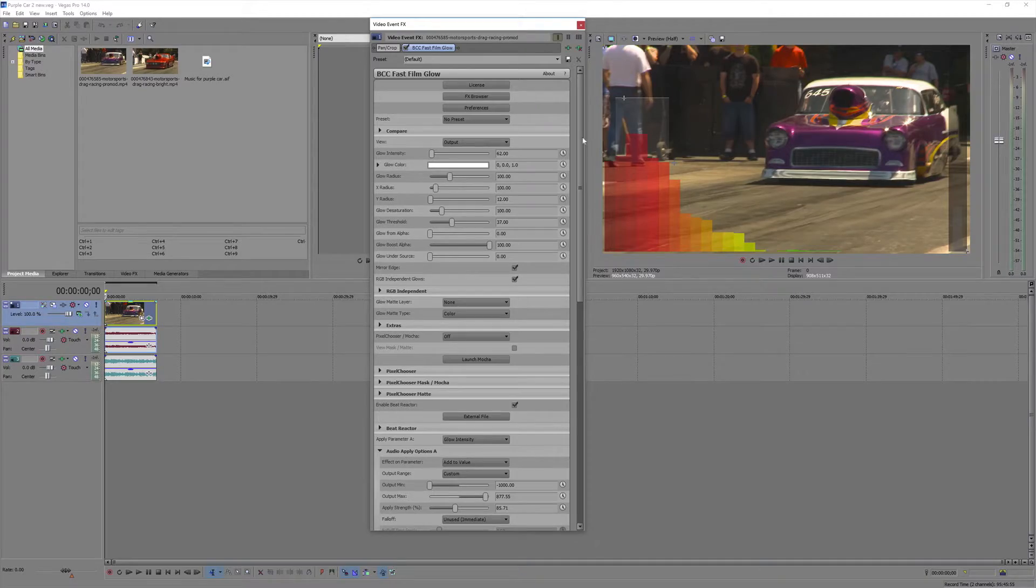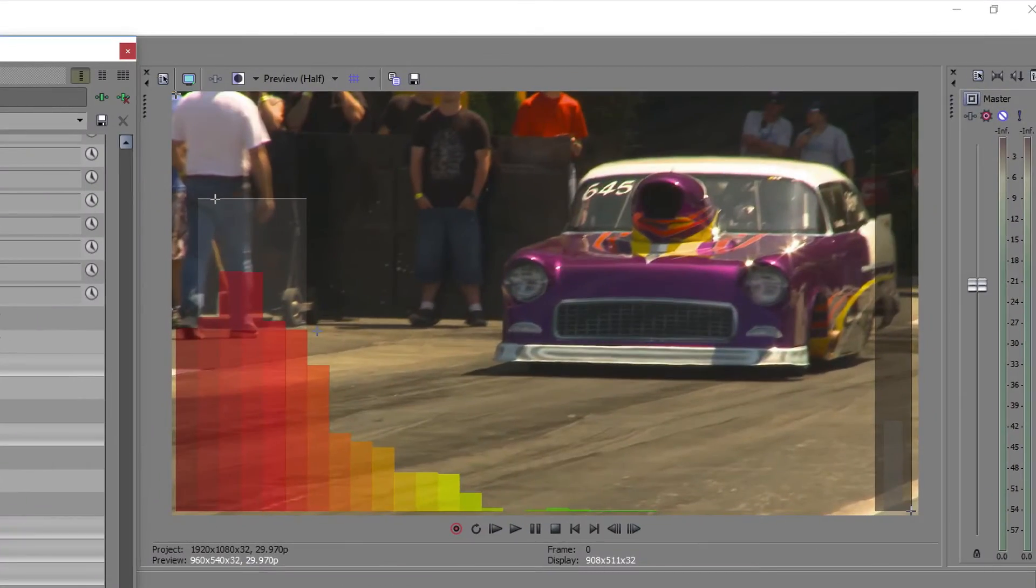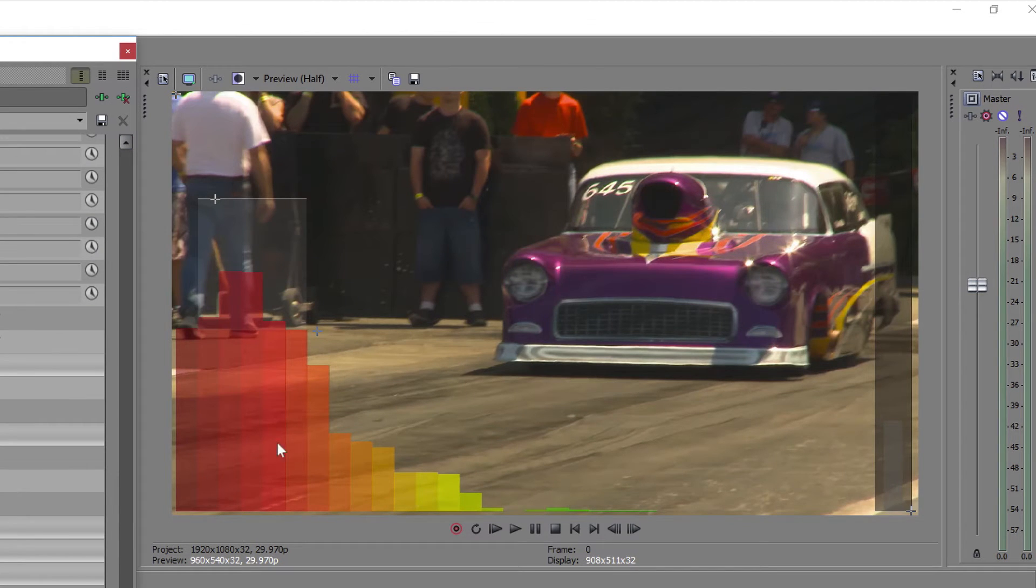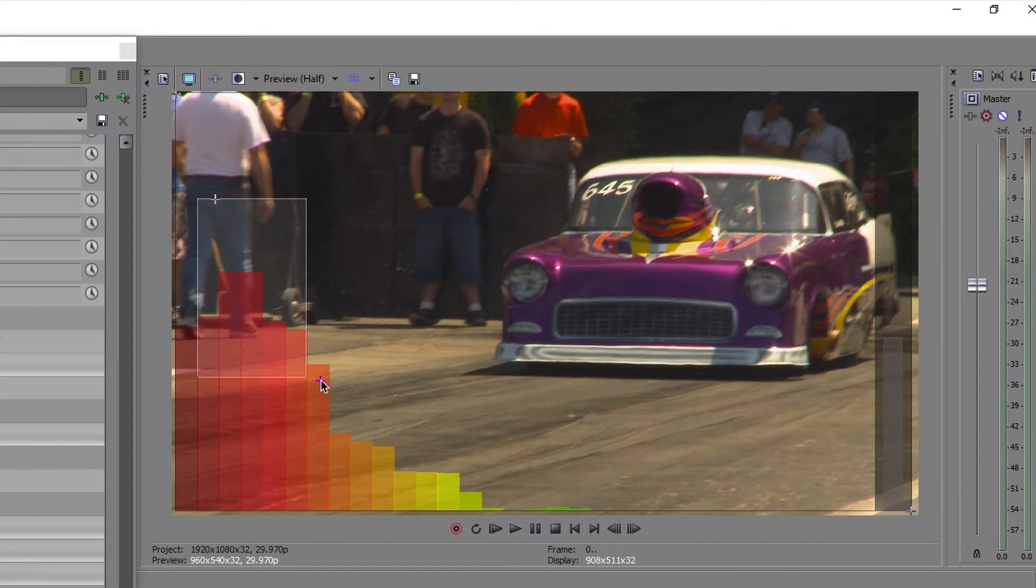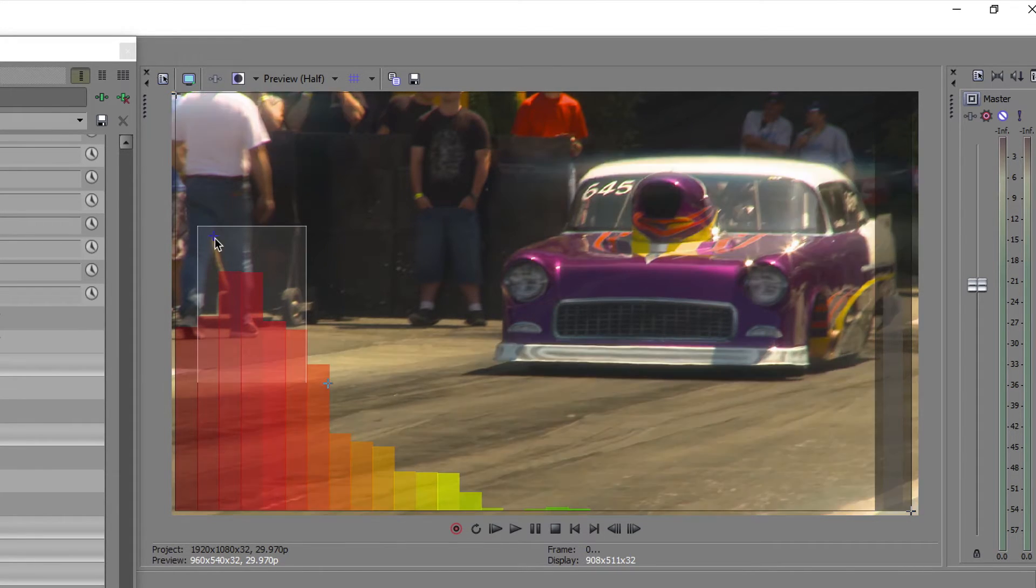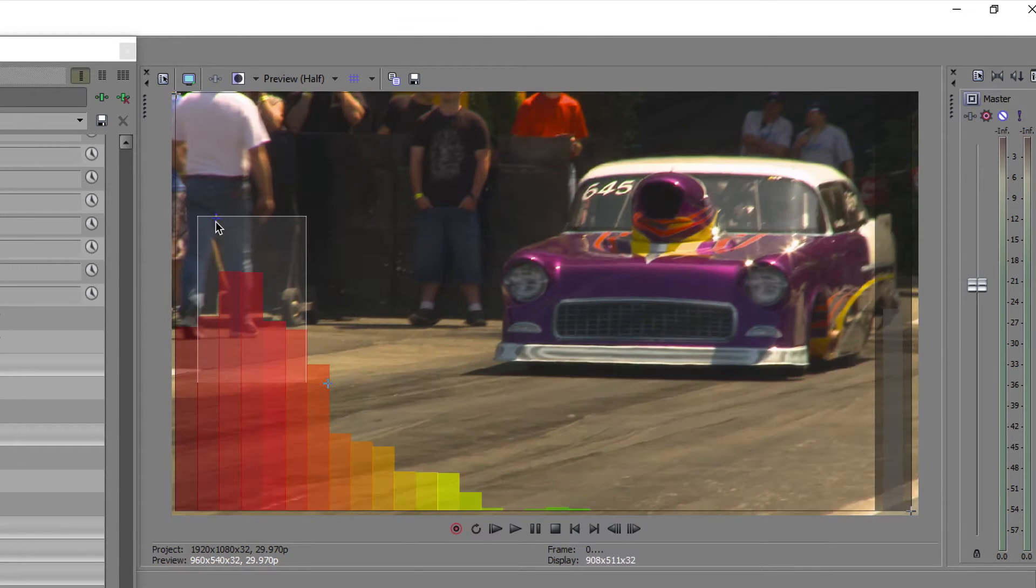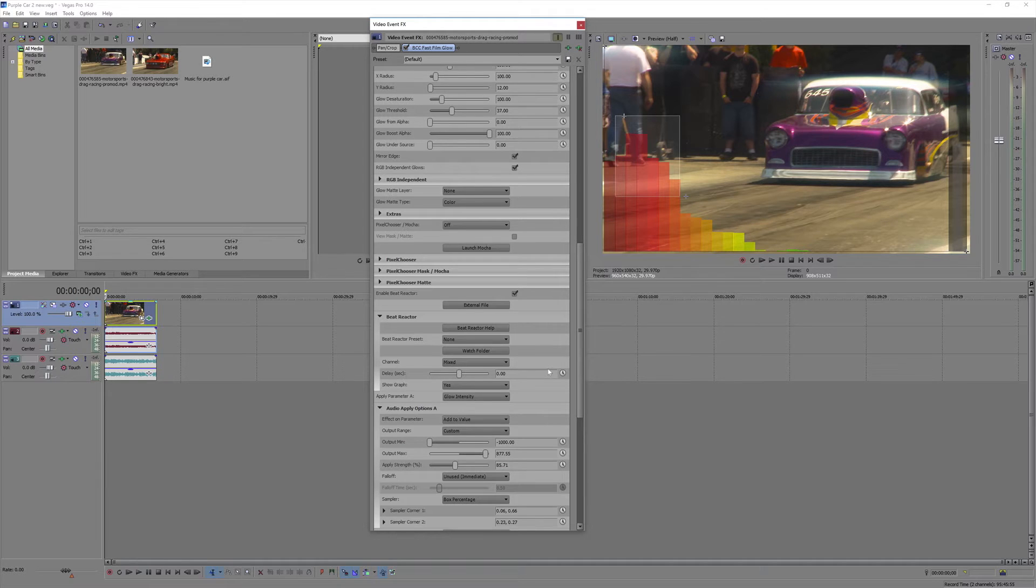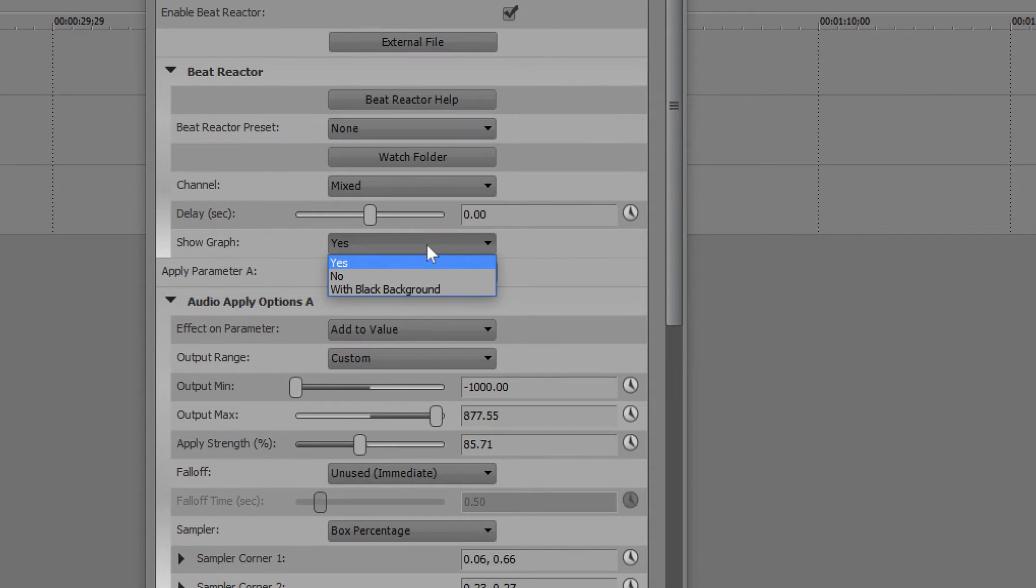The music wasn't affecting the glow intensity quite the way I wanted, so I'm going to come back here and adjust my selected area a little bit. Hopefully that will, and we'll try this out. I think this should look a little bit better. And I'll be sure to turn off my graph by going back to the beat reactor settings. Say no to show graph.